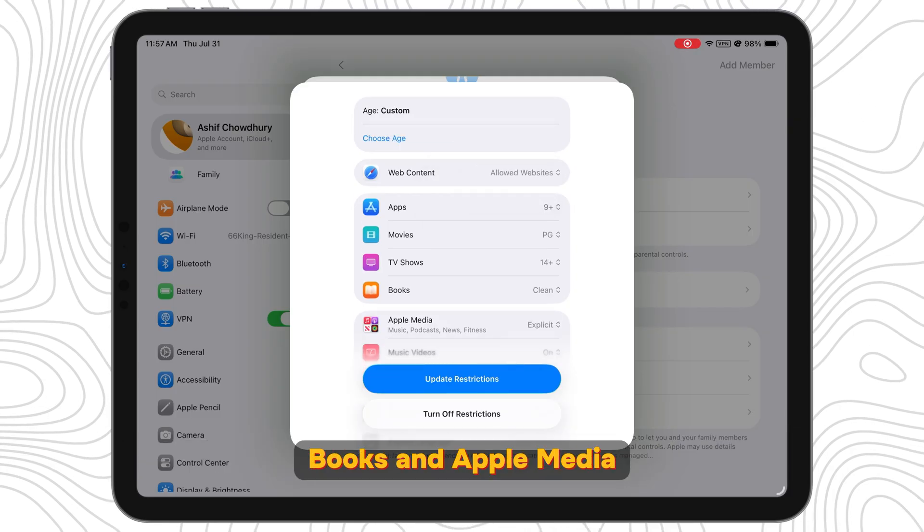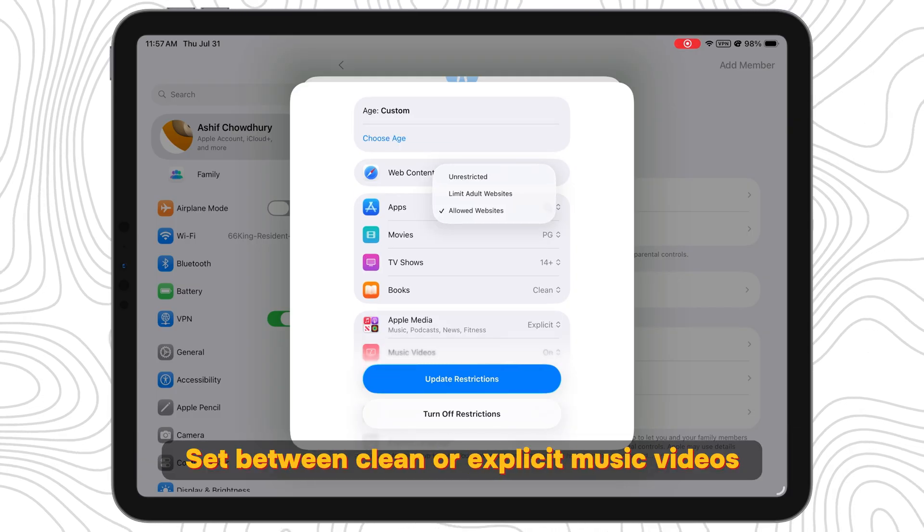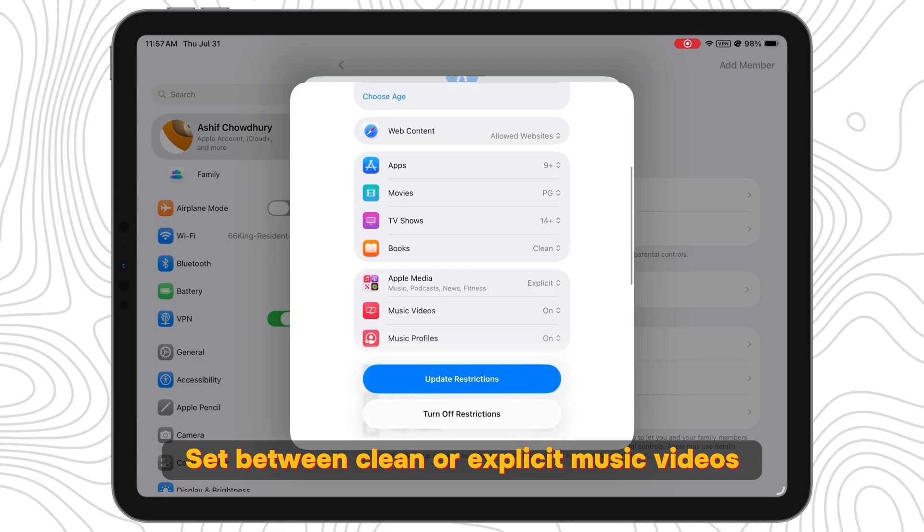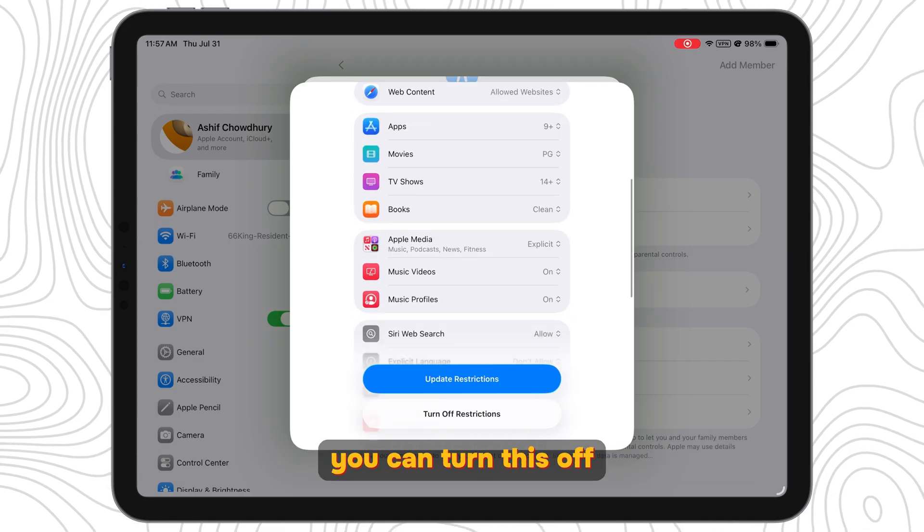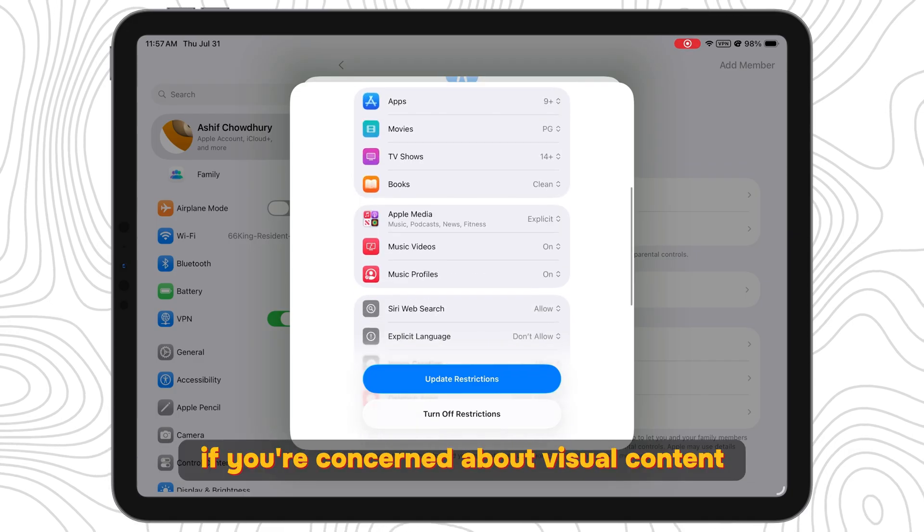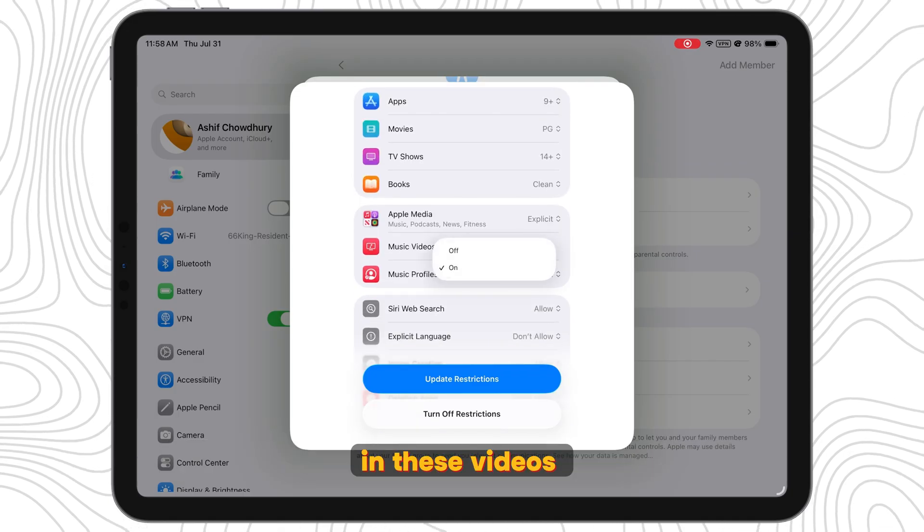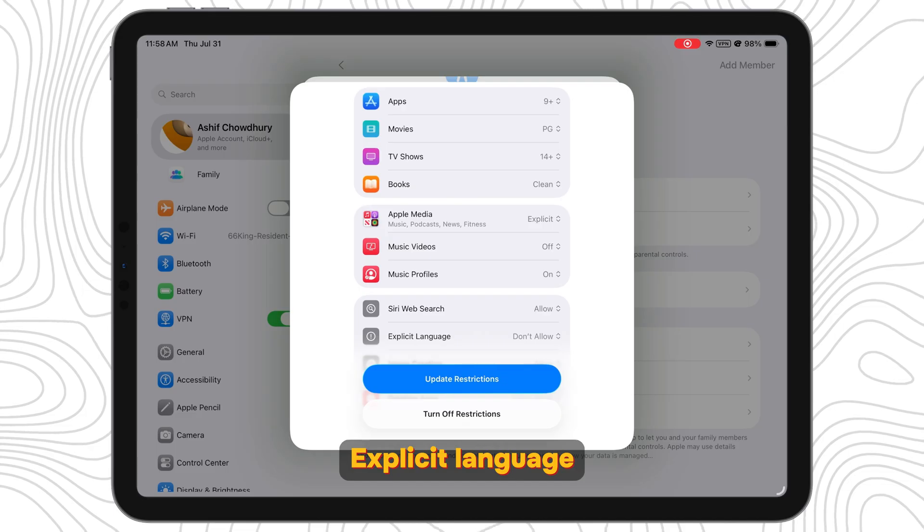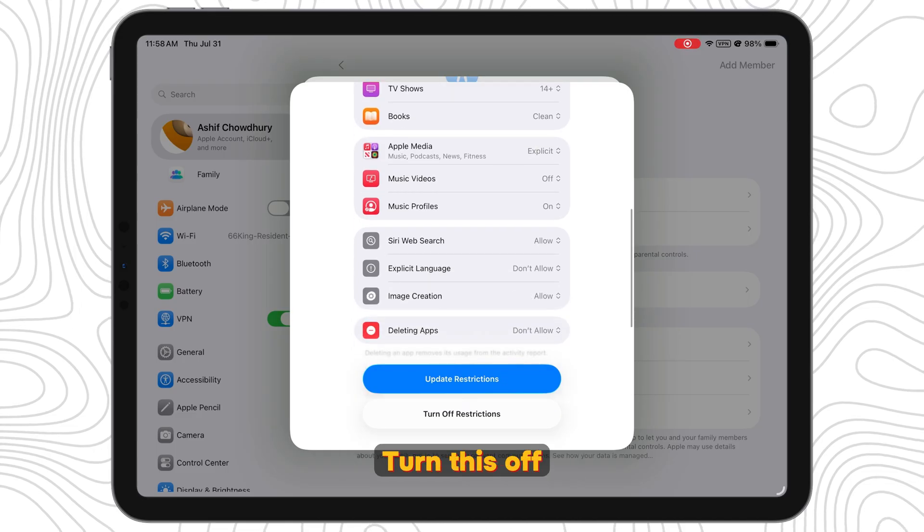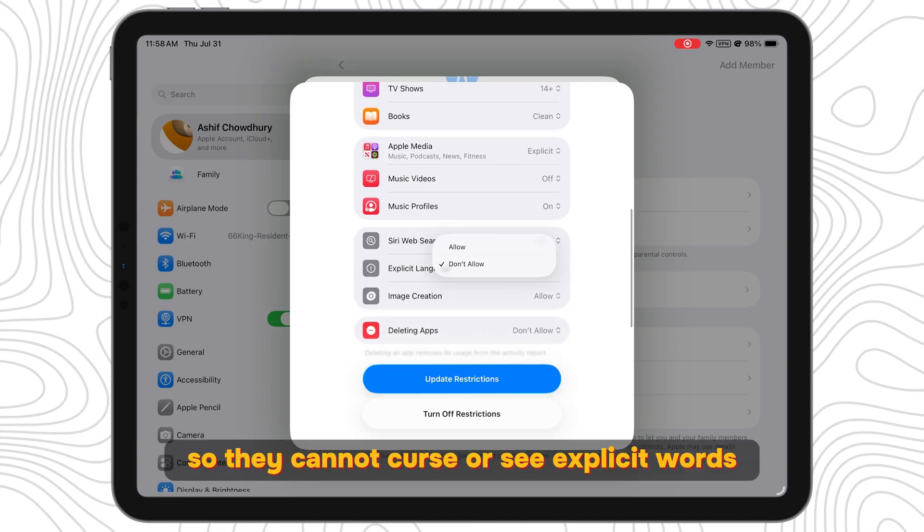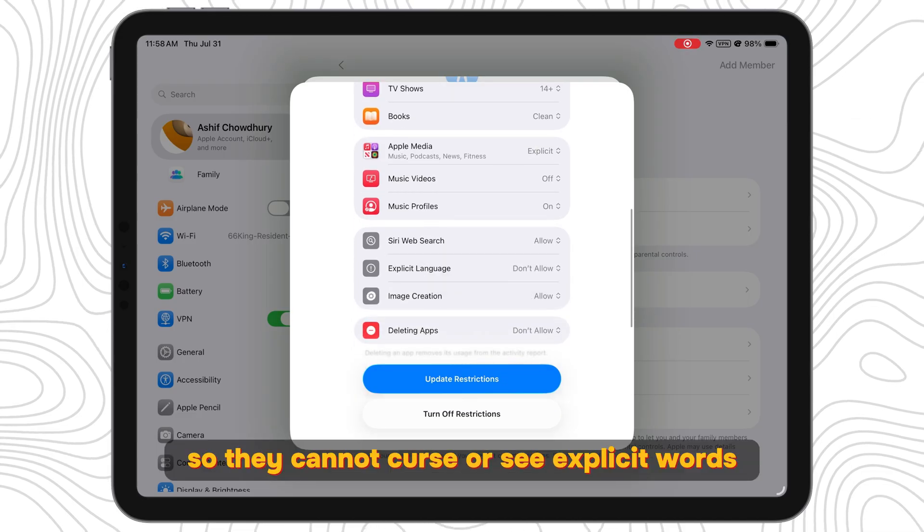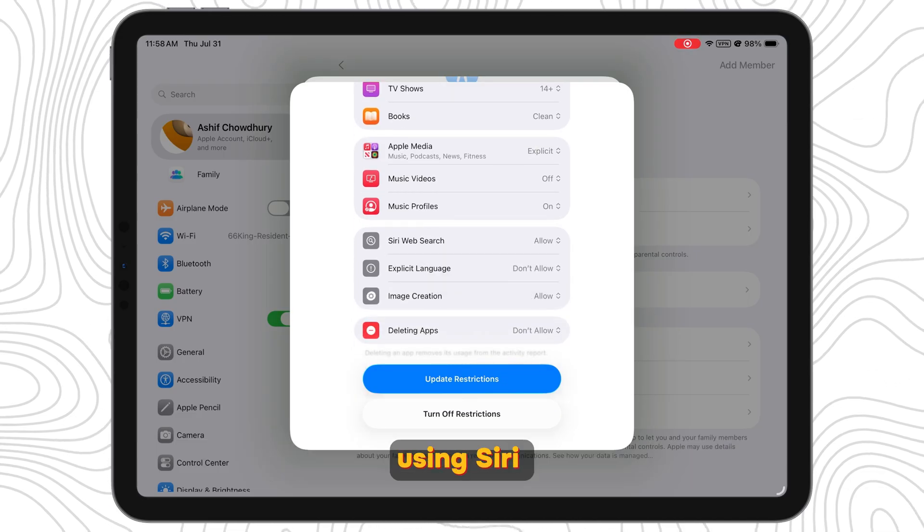Books and Apple Media: set between clean or explicit. Music Videos: you can turn this off if you're concerned about visual content in these videos. Explicit Language: turn this off so they cannot curse or say explicit words using Siri.